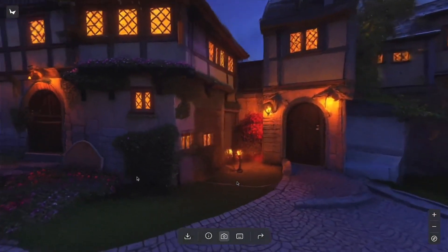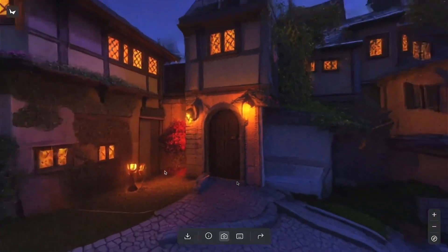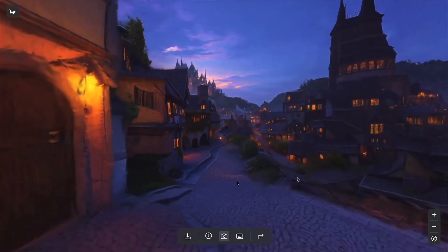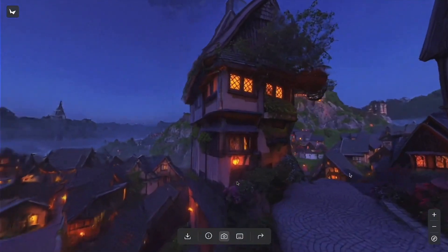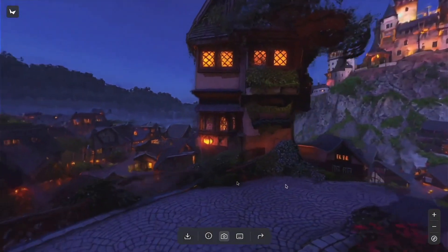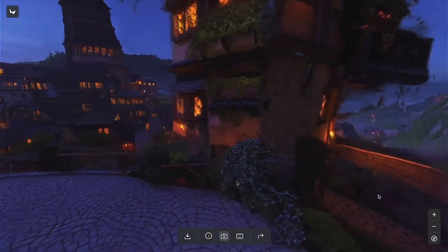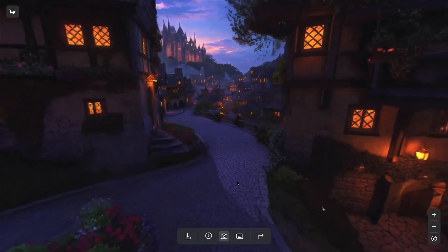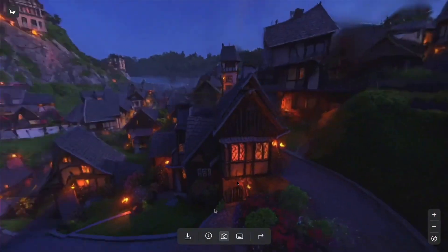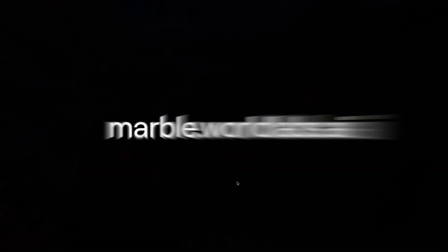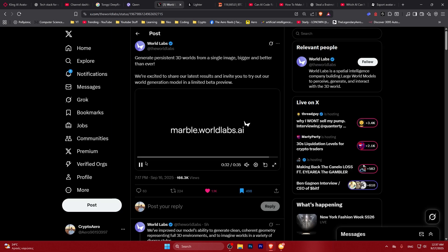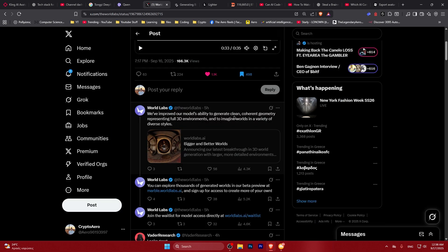Especially if they could allow exportation of these 3D worlds in some kind of way or form. The geometry looks nice and the environment looks absolutely huge.